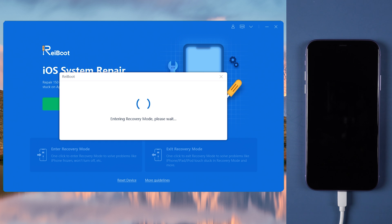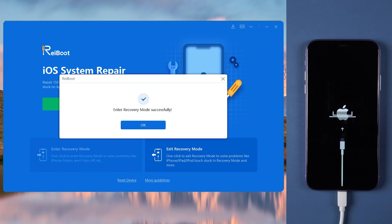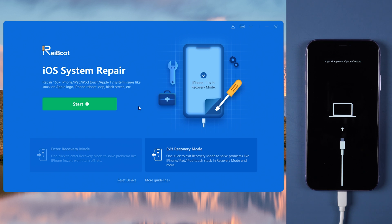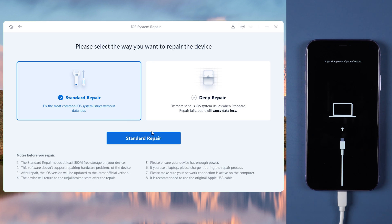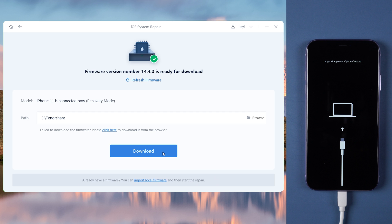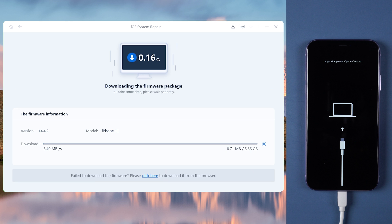If your device displays the classic USB to iTunes logo, it has entered recovery mode successfully. Now click Standard Repair and you need to download the firmware. It will download the latest version of iOS firmware. Make sure you have a good network connection and keep your device connected with your PC.